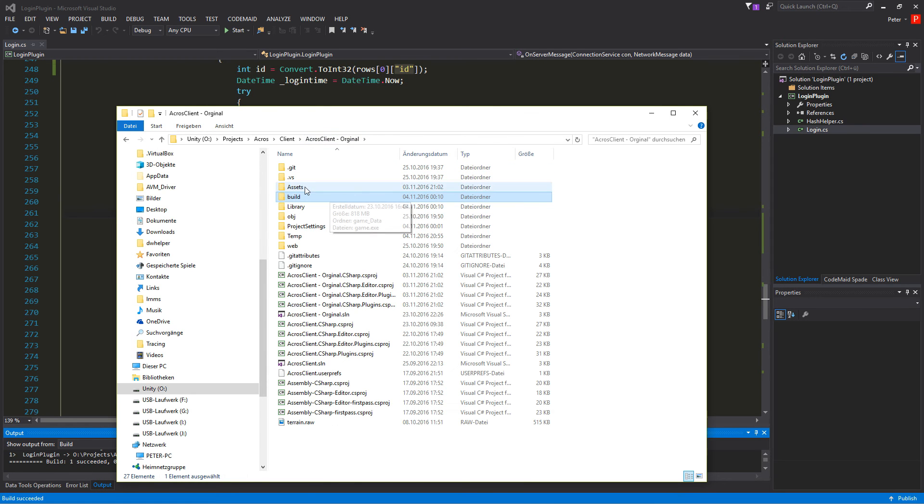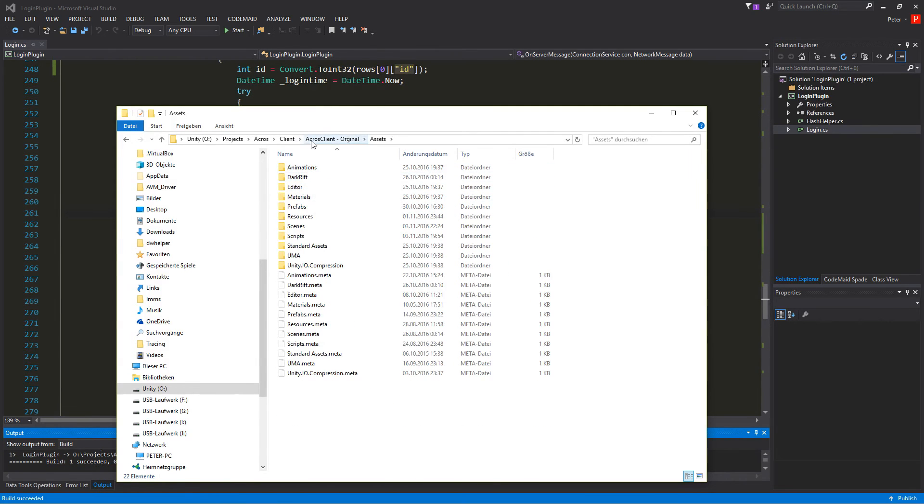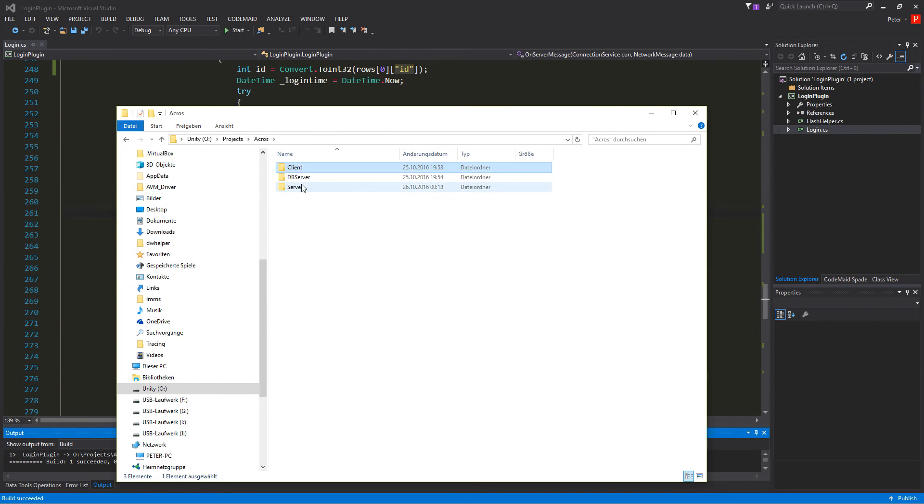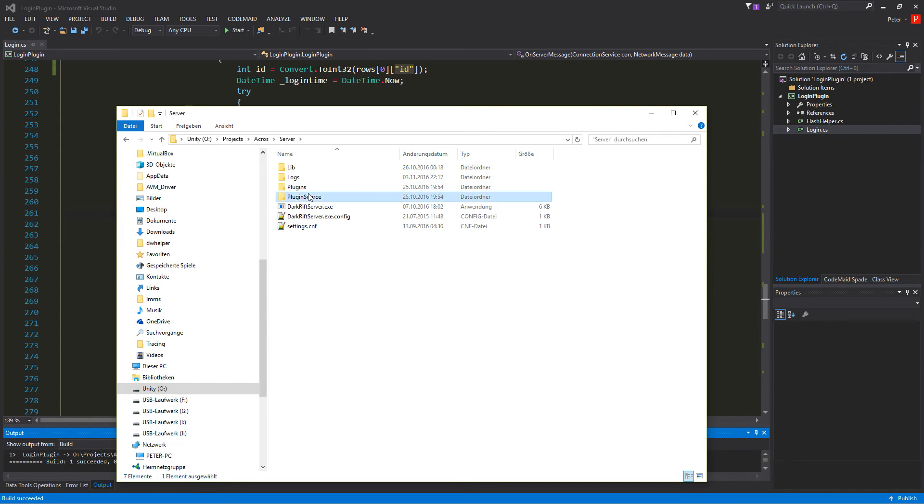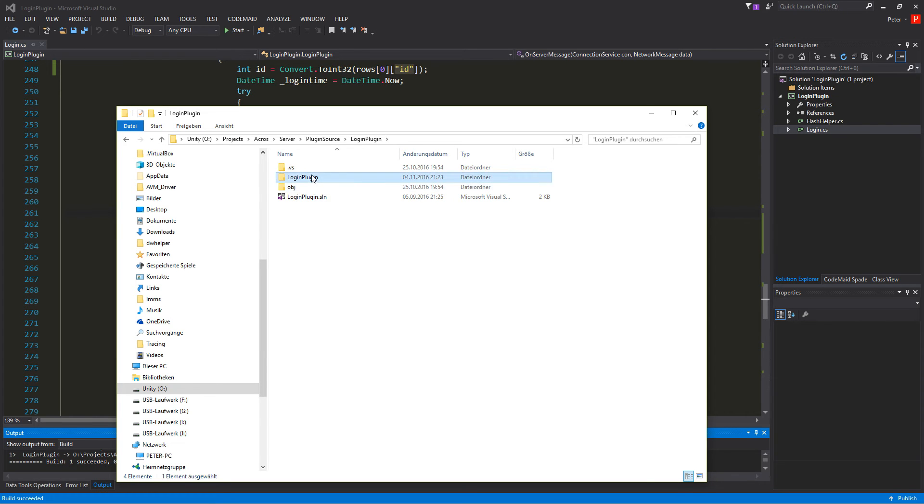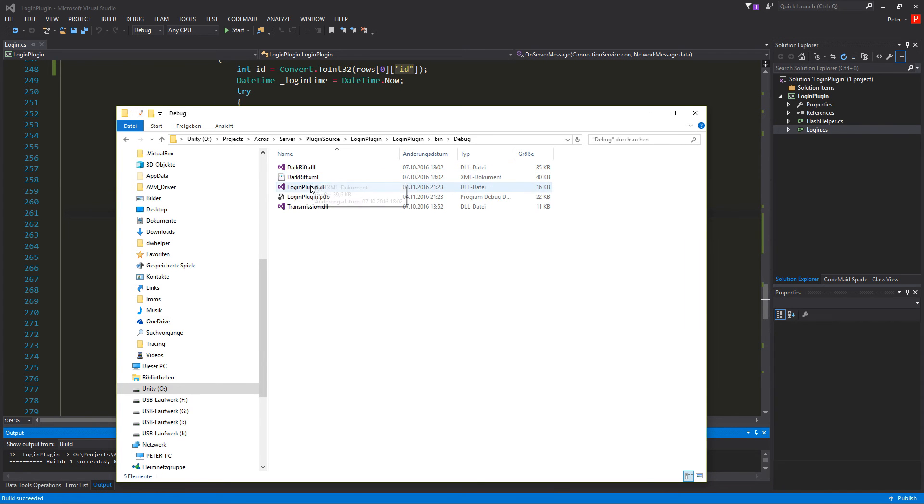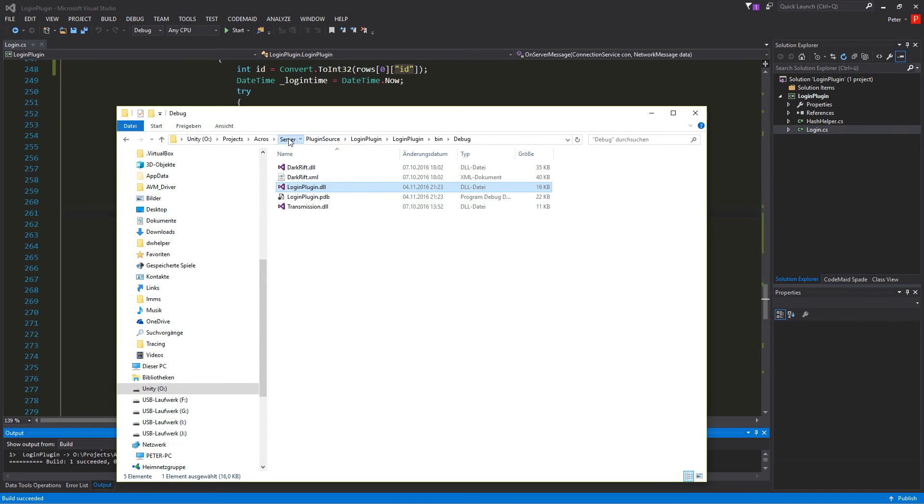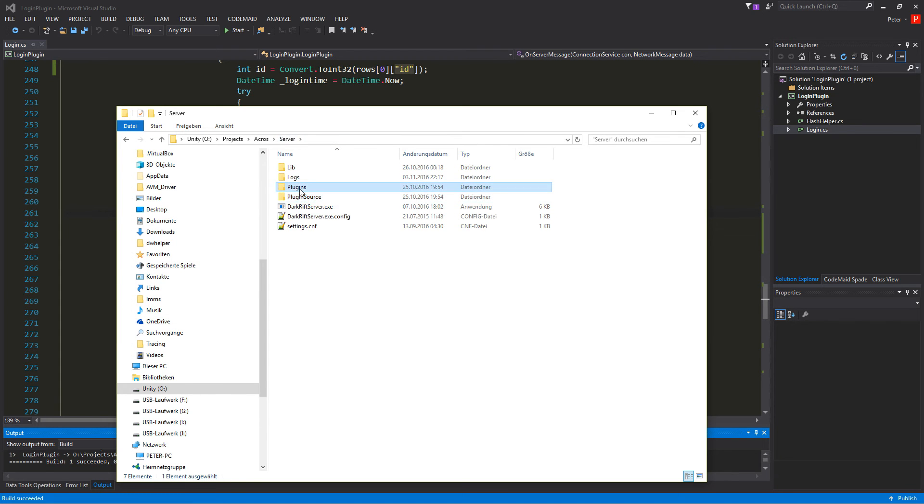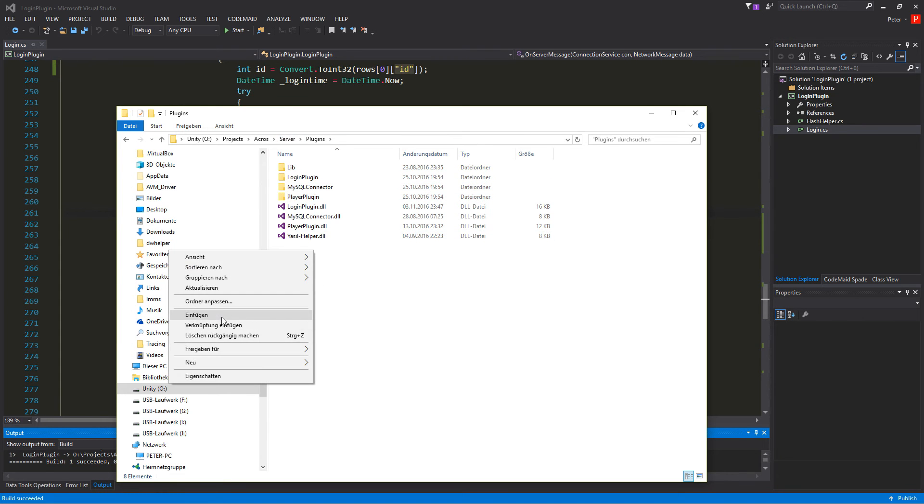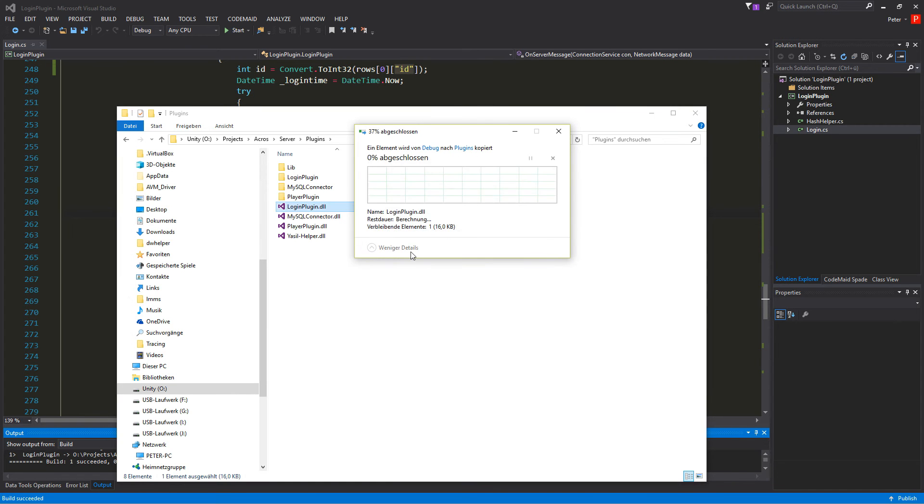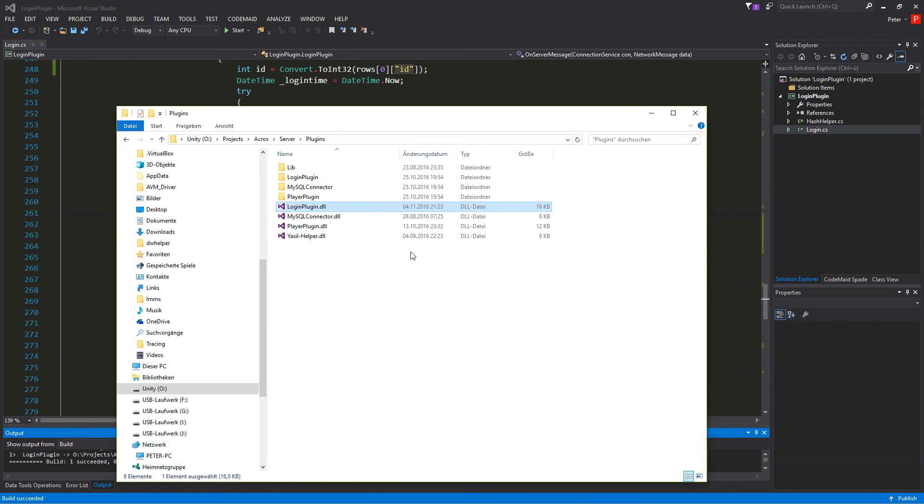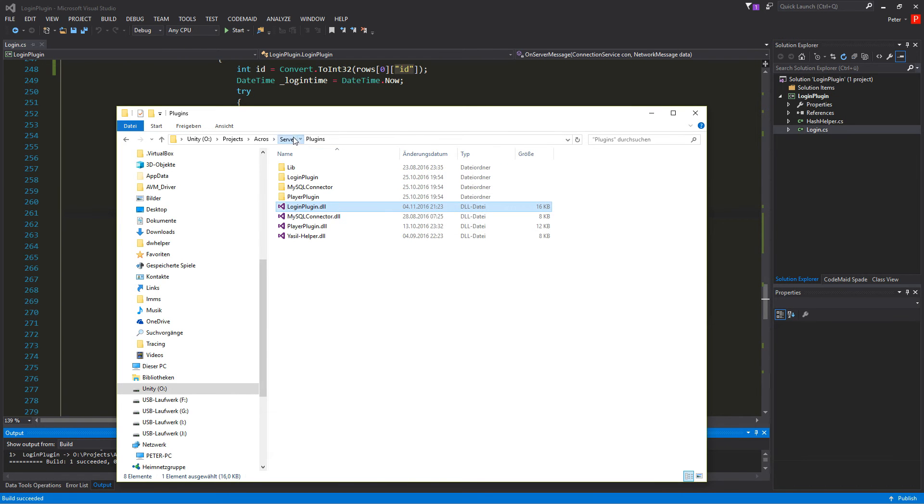And we go into our build. We go into our assets, Accra server, Plugin source, Login plugin, Login plugin, Bin, Debug. Login plugin. Copy. And go into plugins. Right shift. Insert. And we replace that.